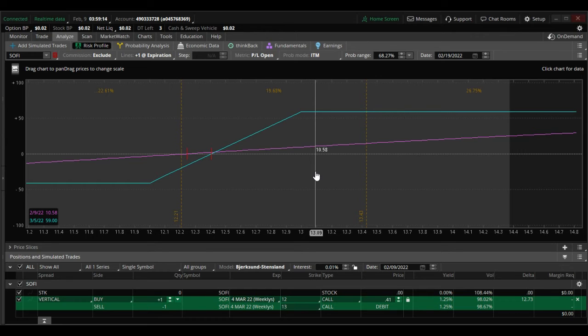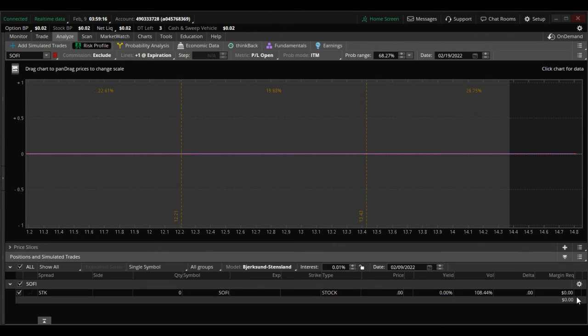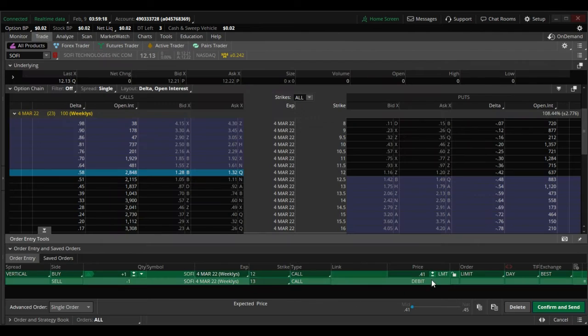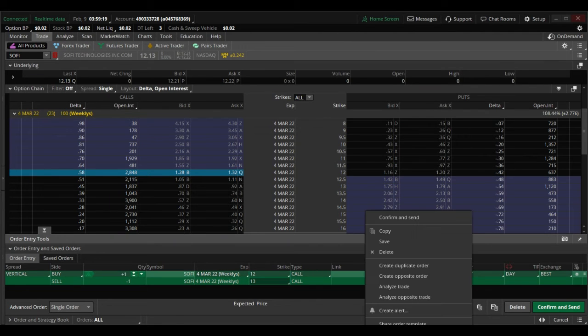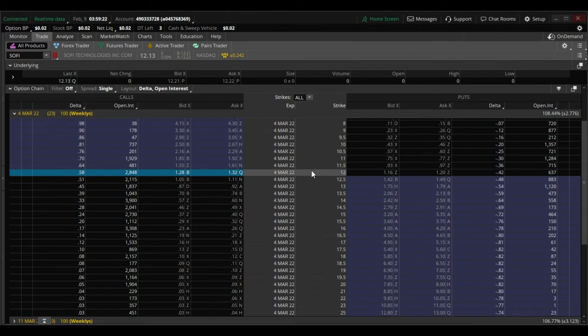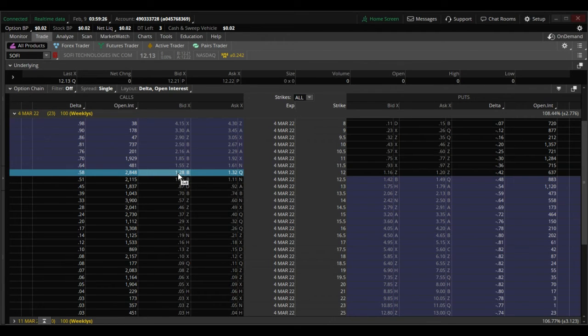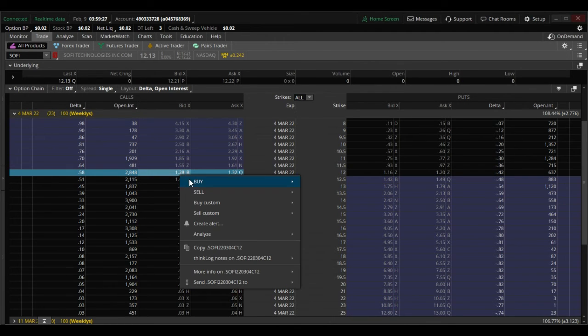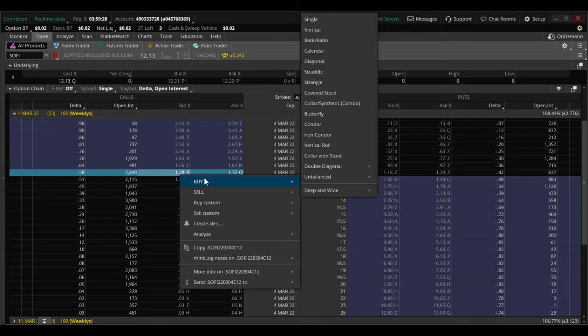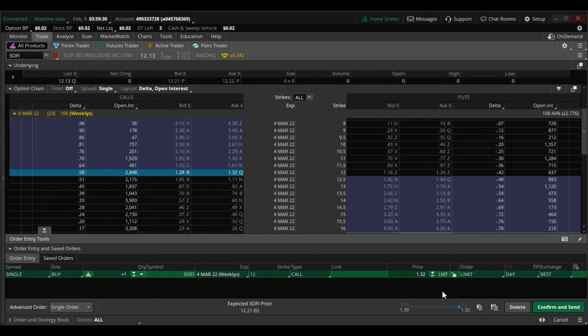If you wanted to have a chance of a bigger payoff, you could just buy the currently at the money calls, which would cost you $1.32.